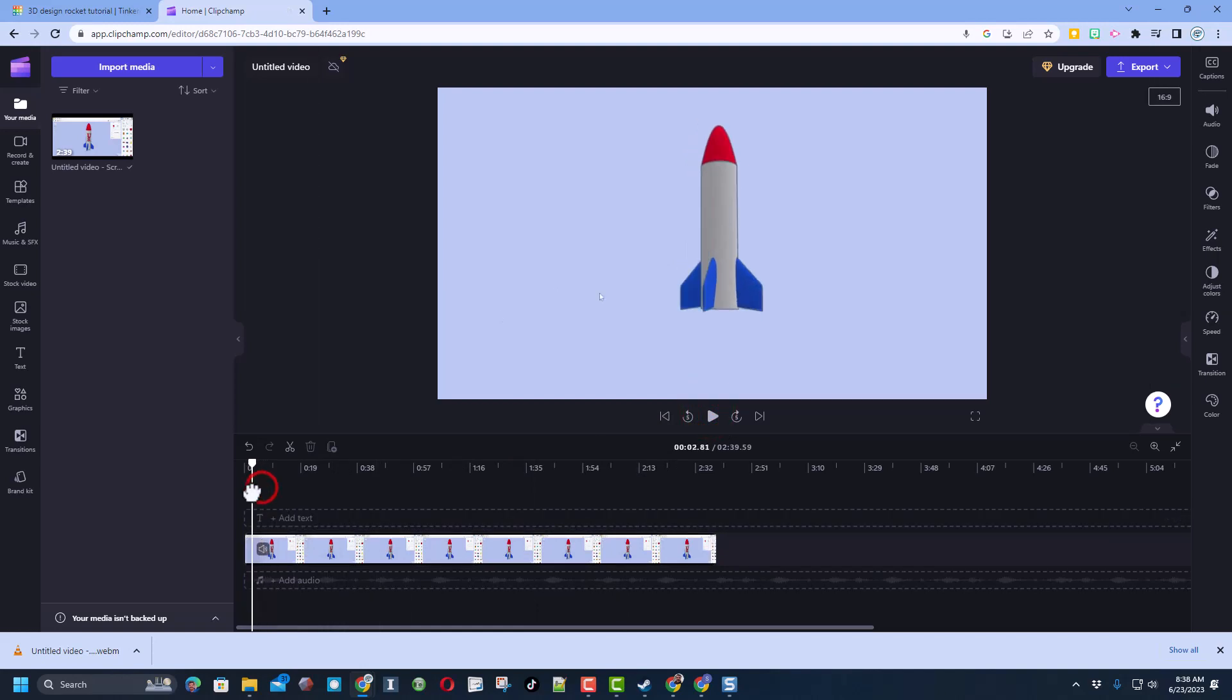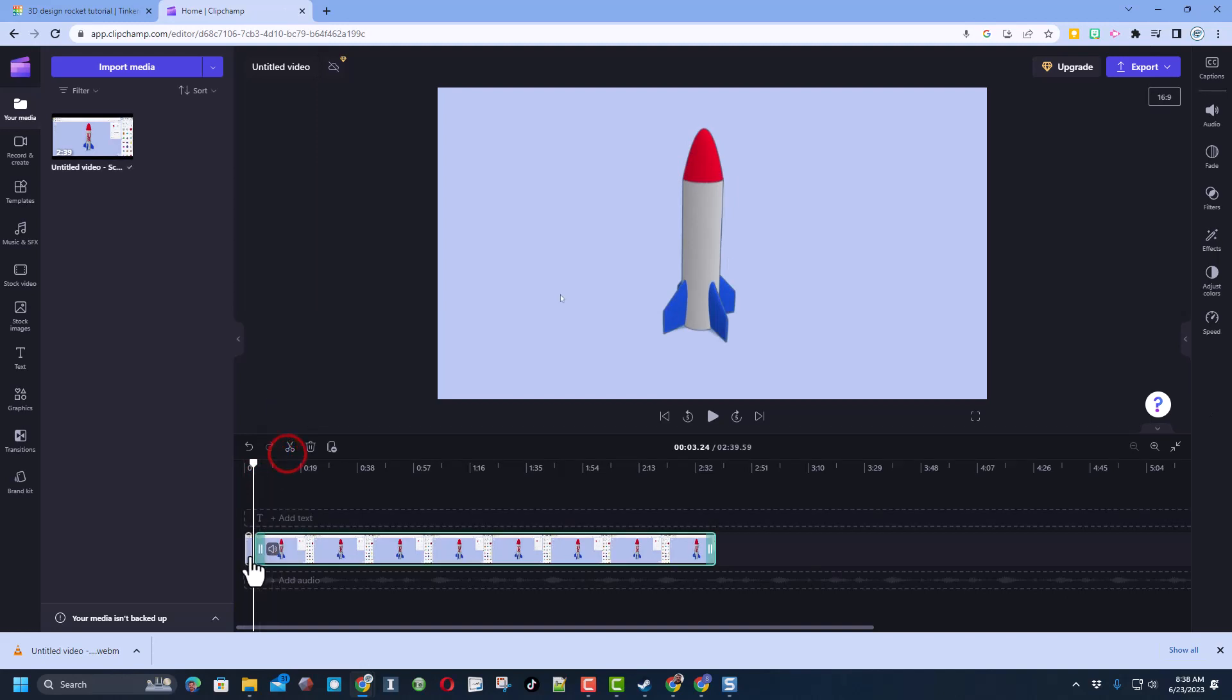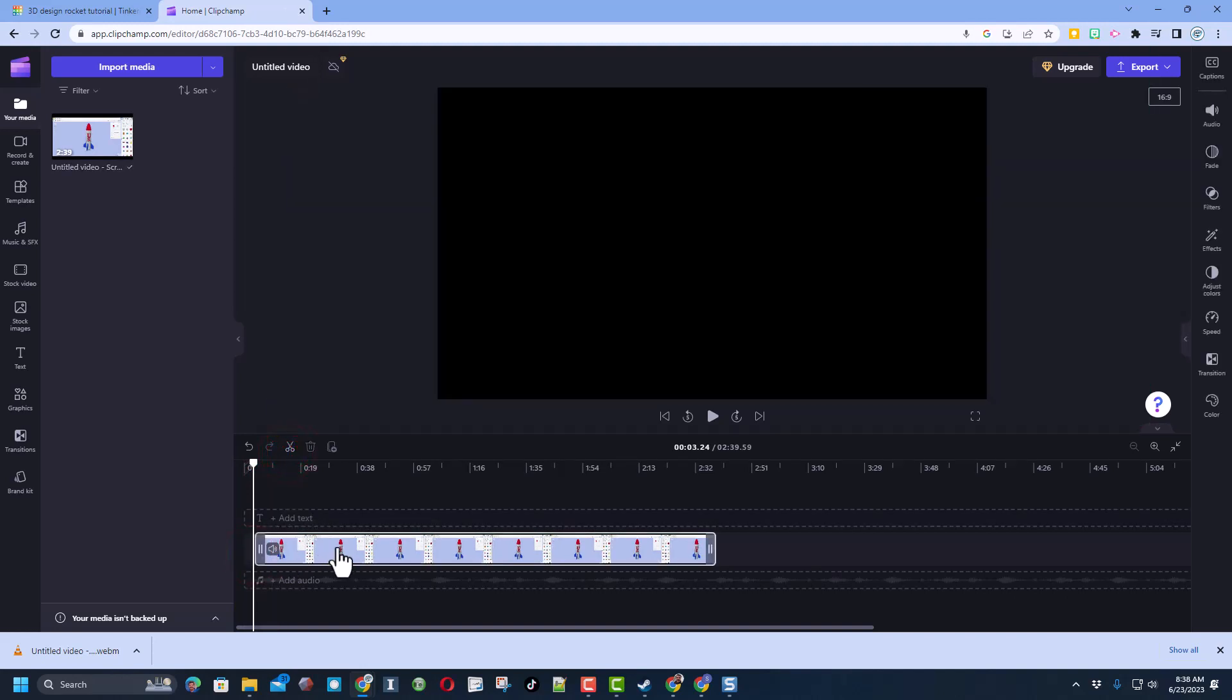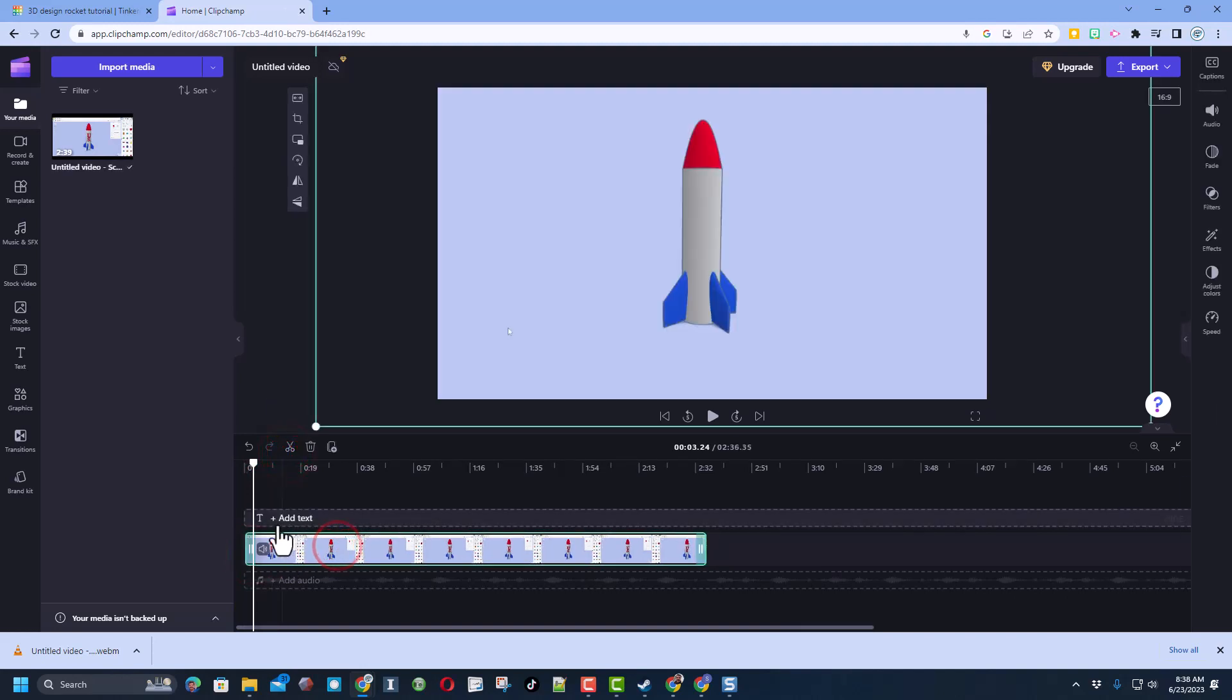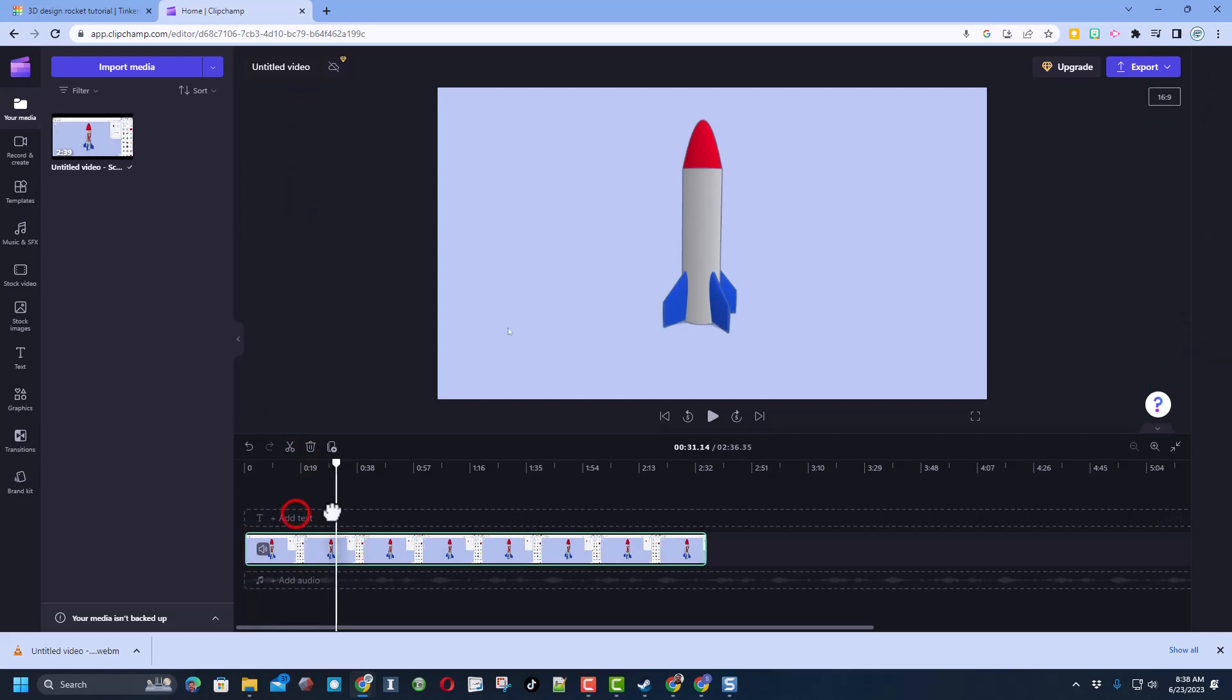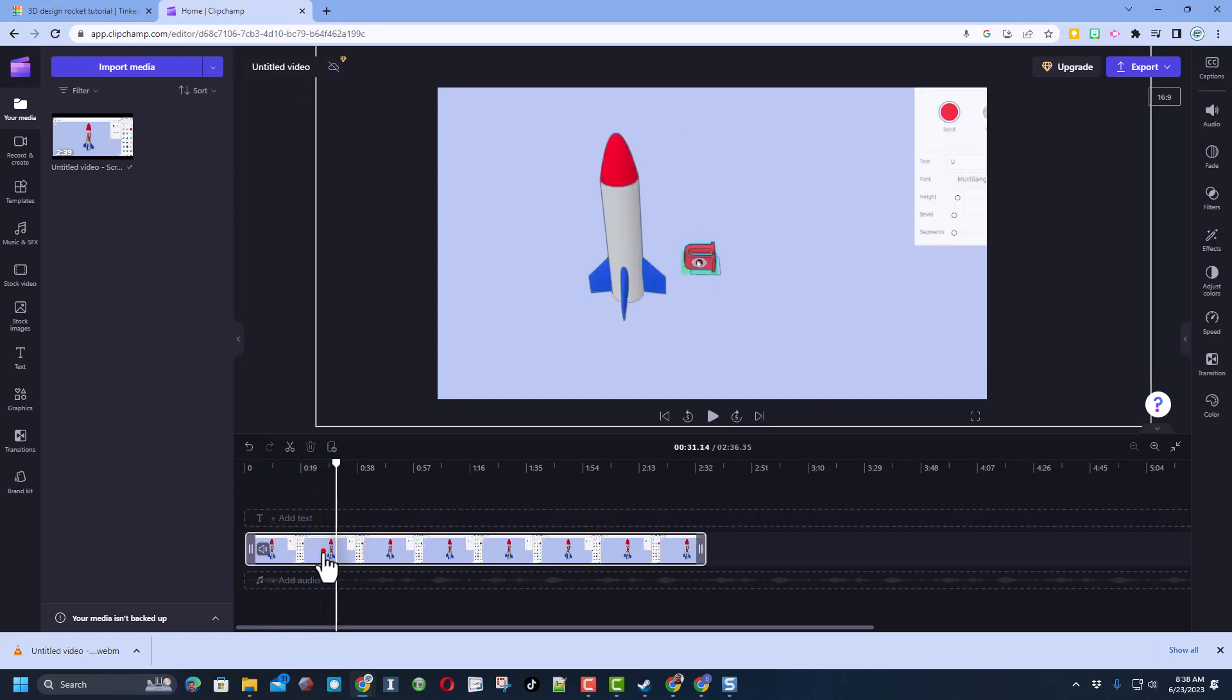We can trim that by doing a split. And then I can delete that piece and move it back. That is how you can adjust your clips.